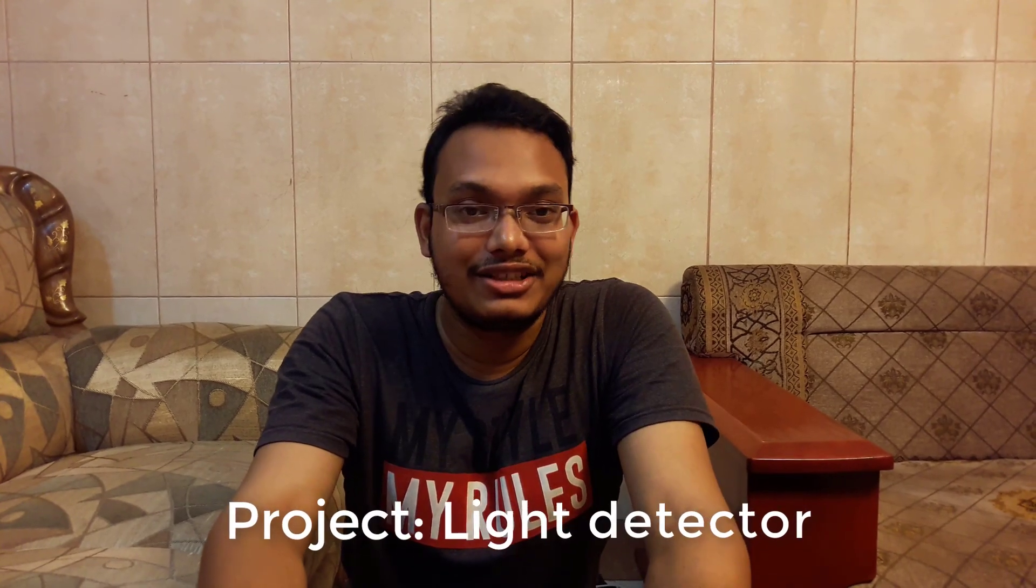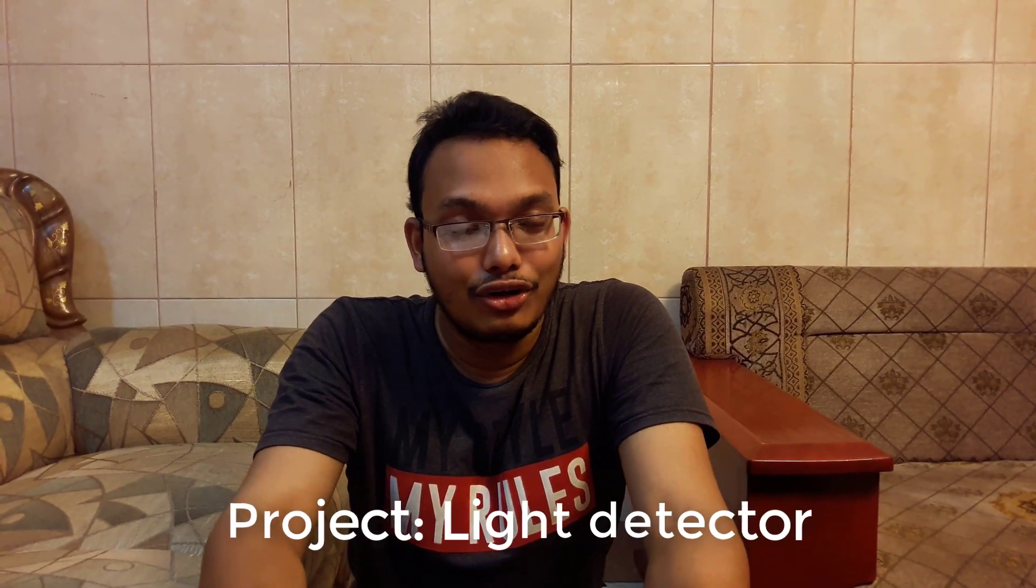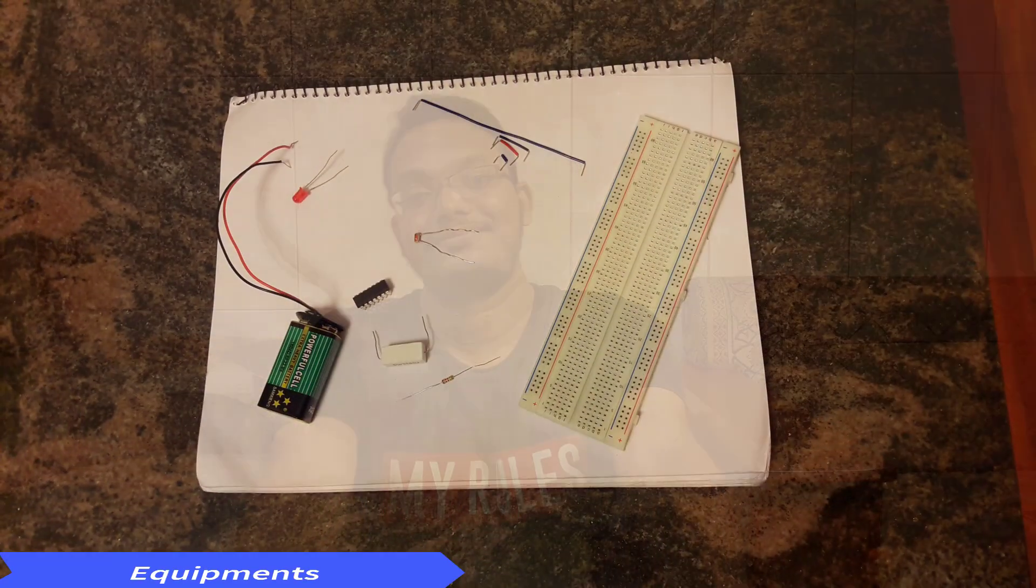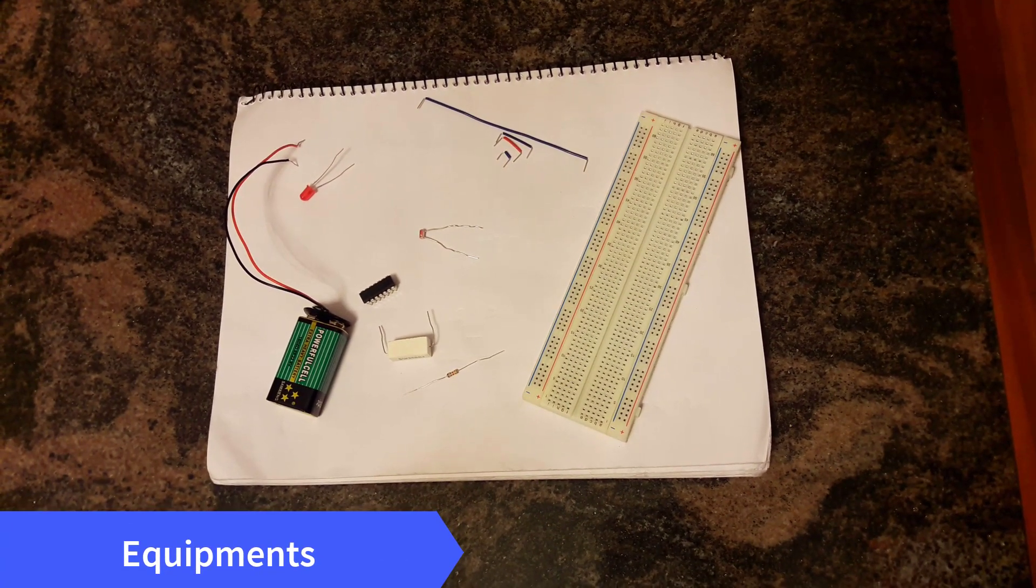Assalamu alaikum sir, I am Ryan Shawari of Tipoli Department, course Digital Logic Design, Section G. Today I am going to make a project of light detector. So there are the equipments.